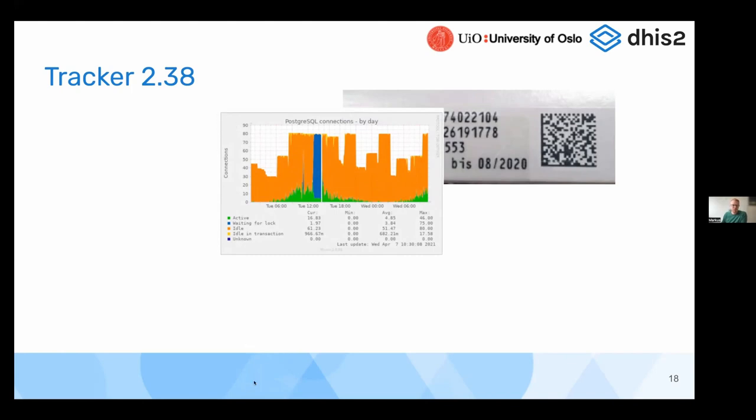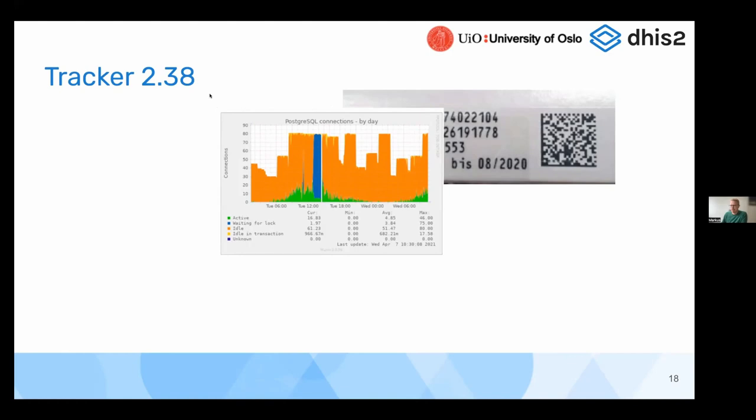Some features going into 2.38 only and some benefiting also older versions. One of the main benefits in 2.38 when it comes to performance is that the new tracker importer is now being used wider. It's being used by the capture app for importing events and tracker data, and we think that will have a positive performance impact. We're also building a new feature that wasn't quite ready for release in 2.38 that would help building indexes on the database. But we have added some documentation on how this feature can be used from the backend in the documentation about running high volume tracker implementations.